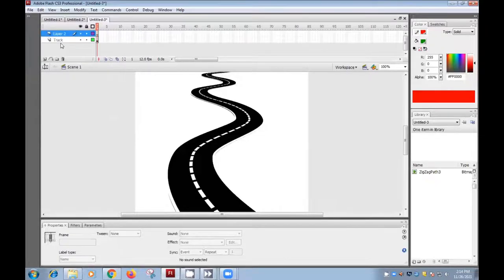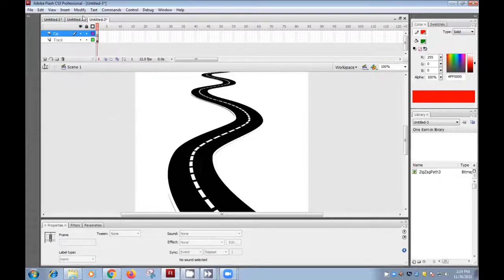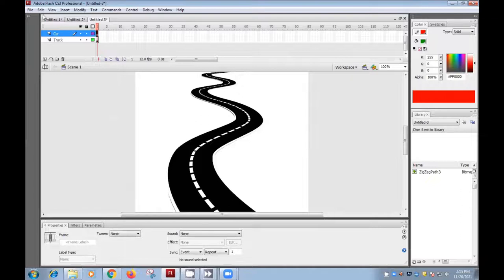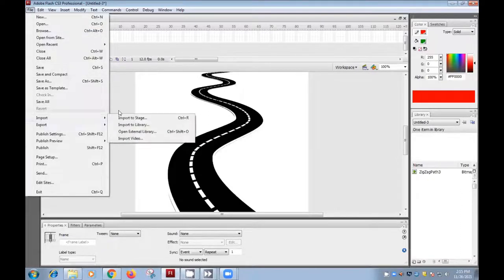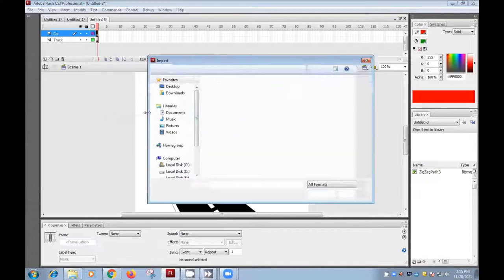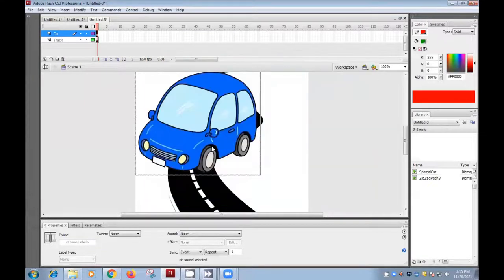In the second layer, I need the car. So here I won't draw the car. Again, I will import the car from File to Stage. Yeah, you can bring the car here.